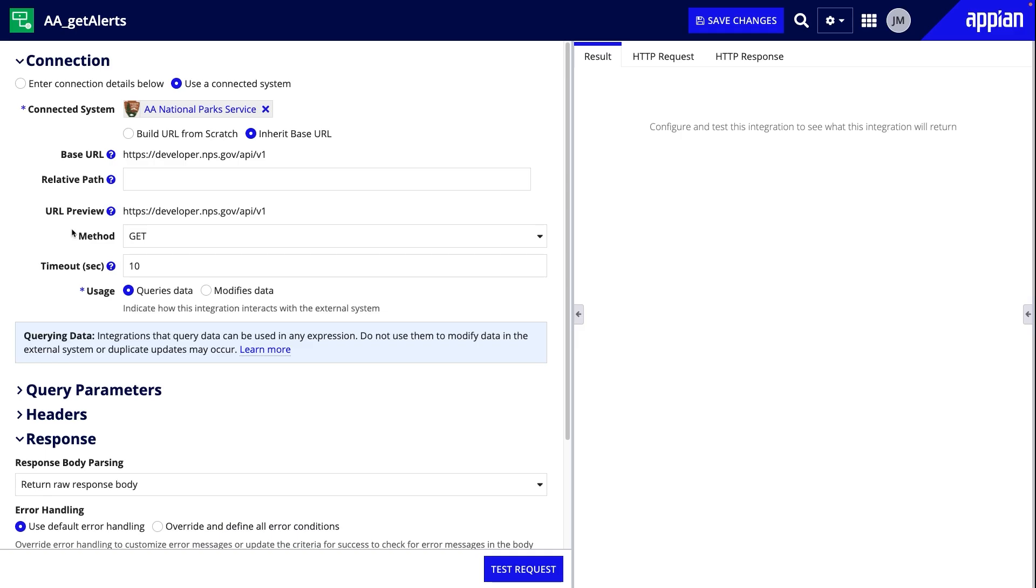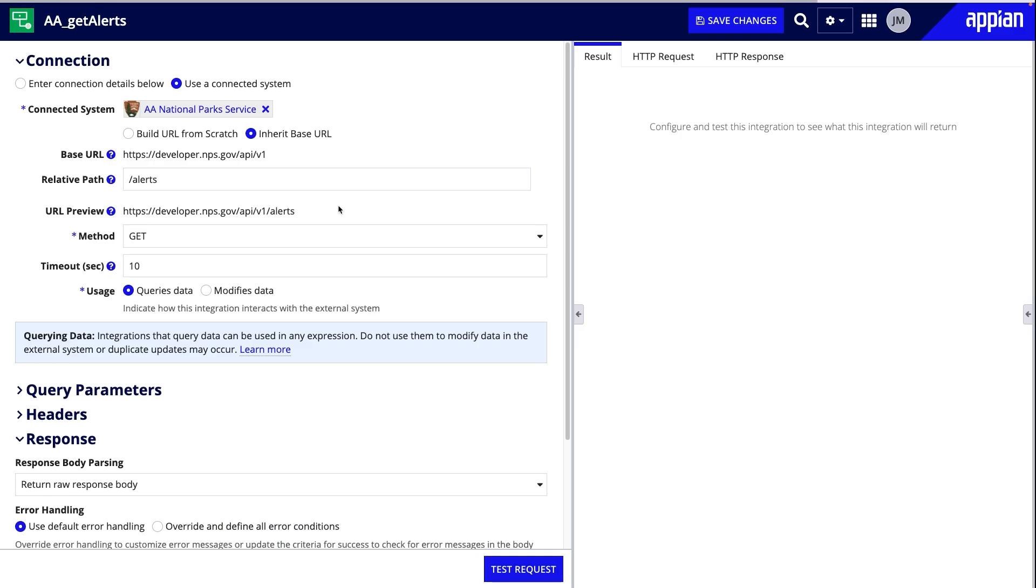When I enter the endpoint into the relative path field, the URL preview updates with the relative path appended to the base URL.